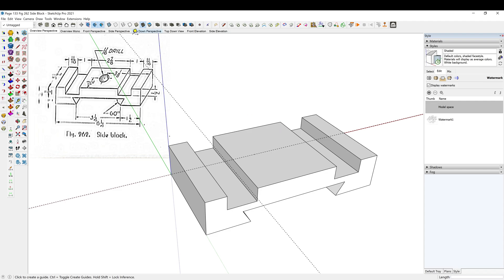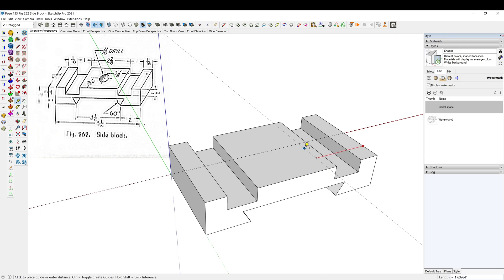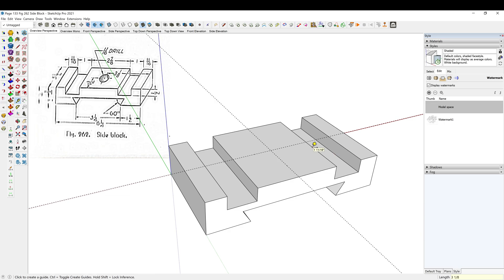Oh, what am I doing here? Oh, 3 and 1/8 inch off of this edge. Control Z, pay attention here. 3 and 1/8 inch.